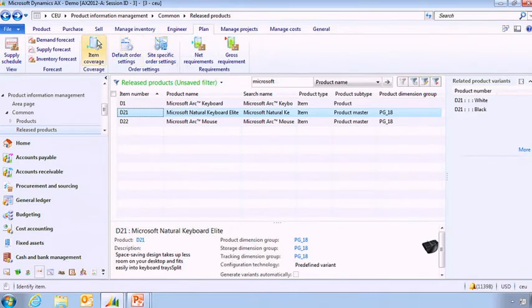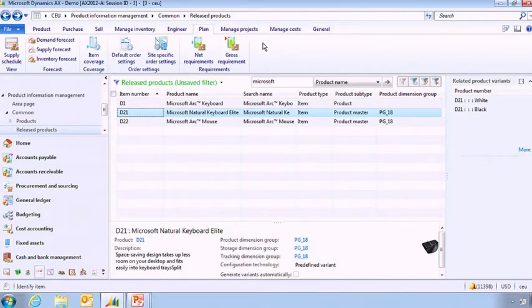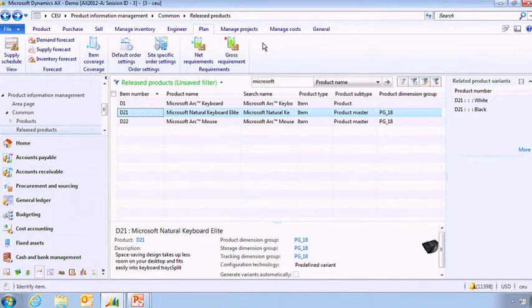I can also define what is my item coverage. And the item coverage is going to be defining all the rules that I'm going to need in order to replenish this item. But again that's information that you may not change every day.